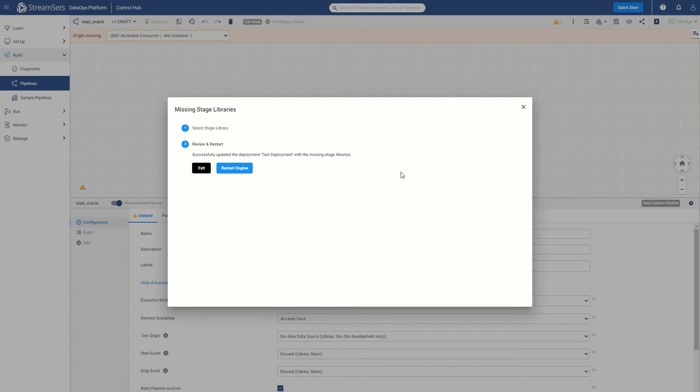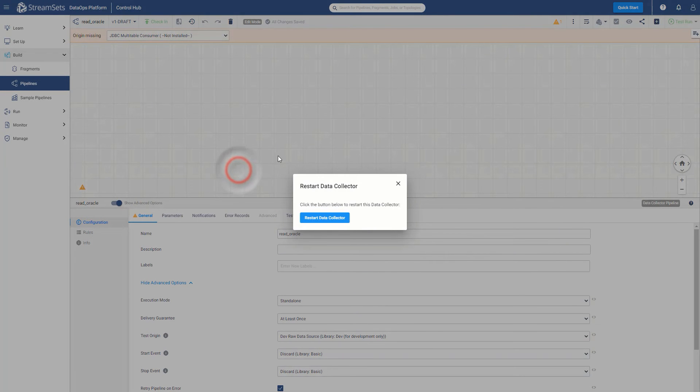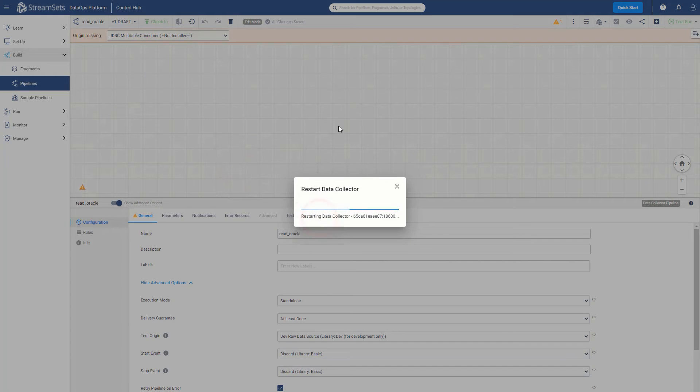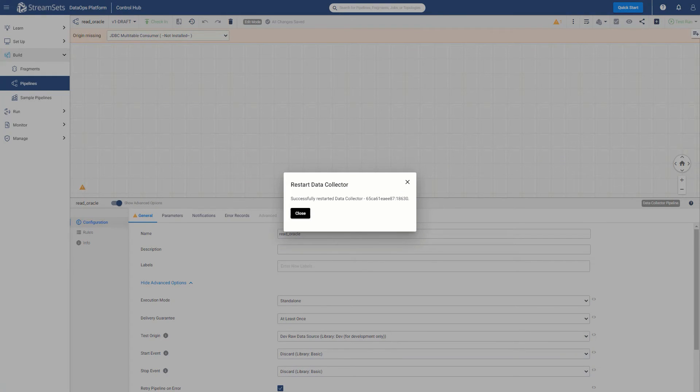And in this case, since there is a new stage library, we will need to restart our data collector engine. Now that the data collector is restarted, let's continue to build our pipeline.